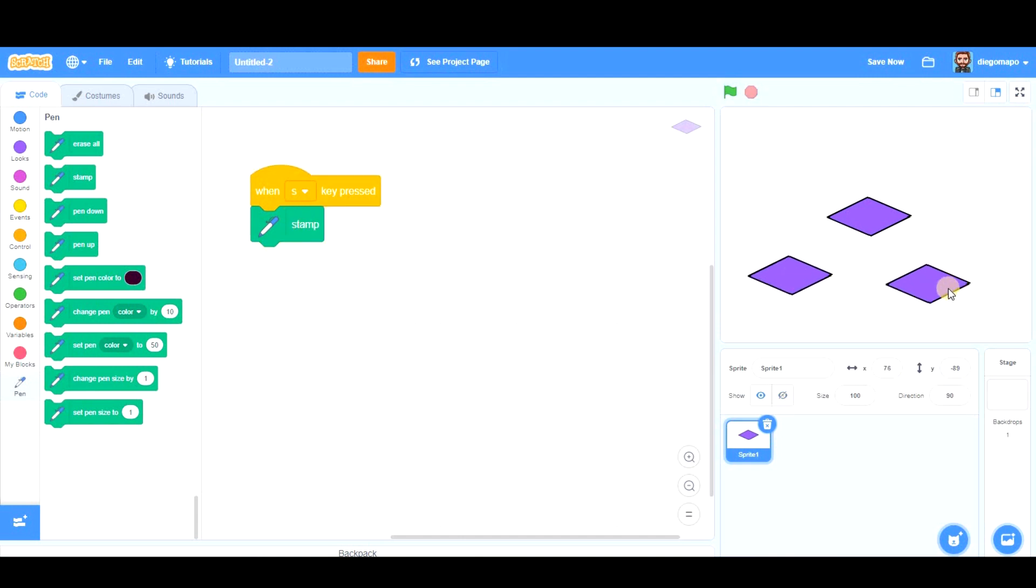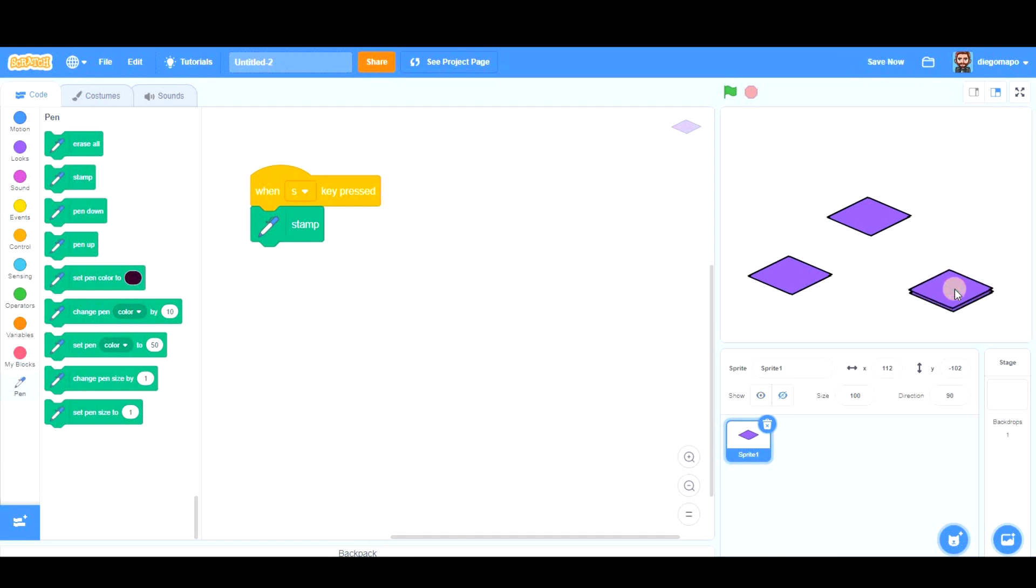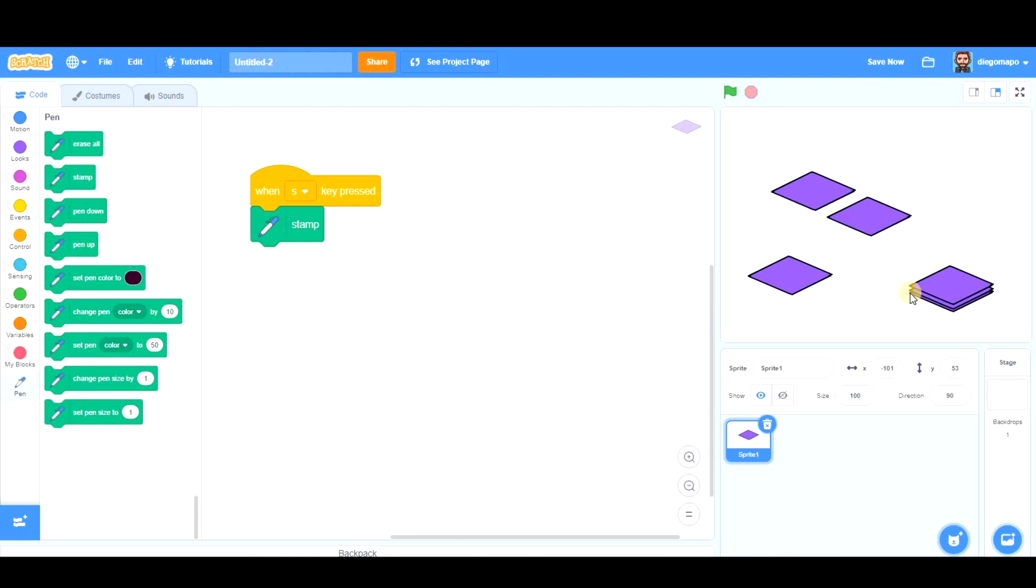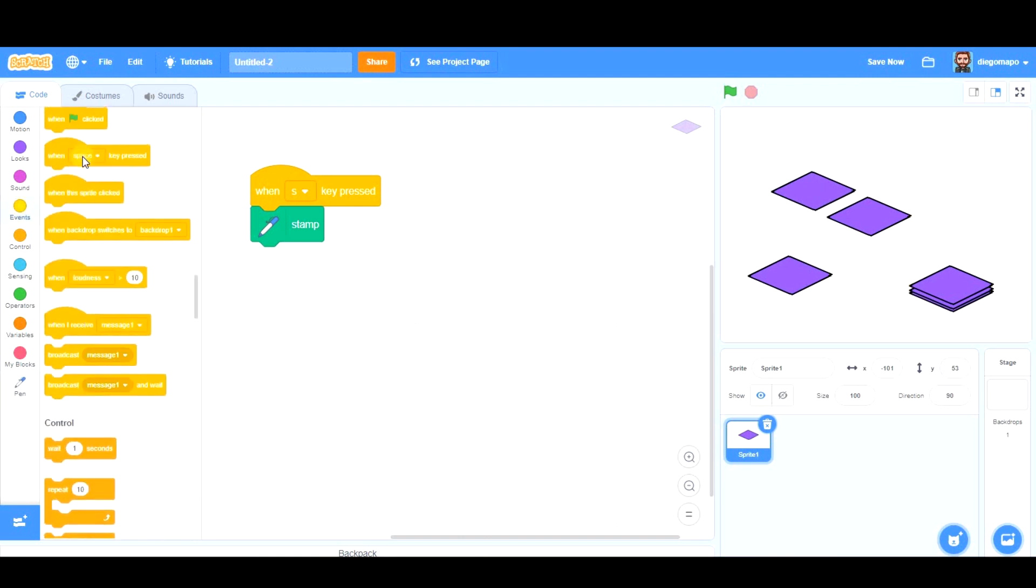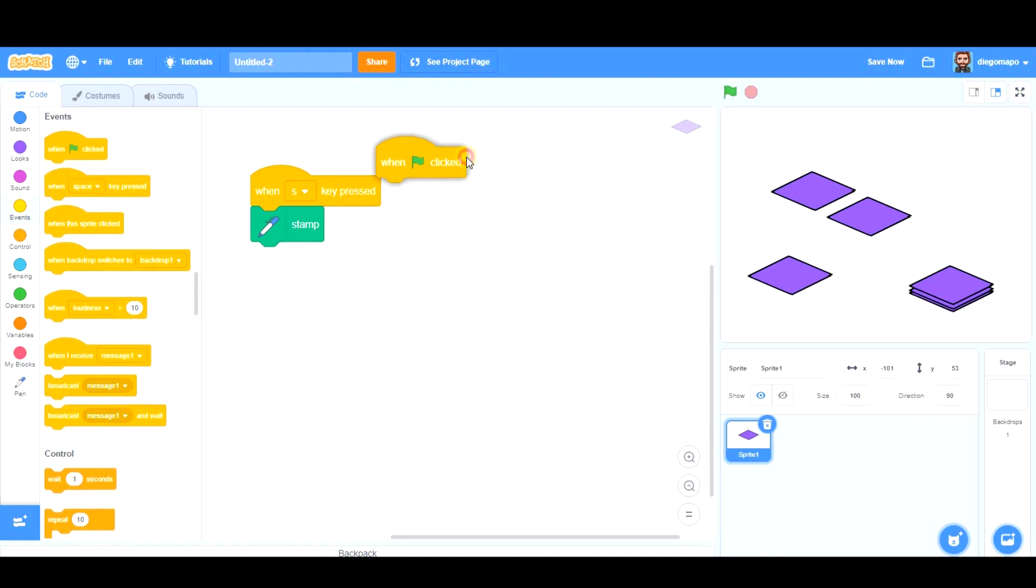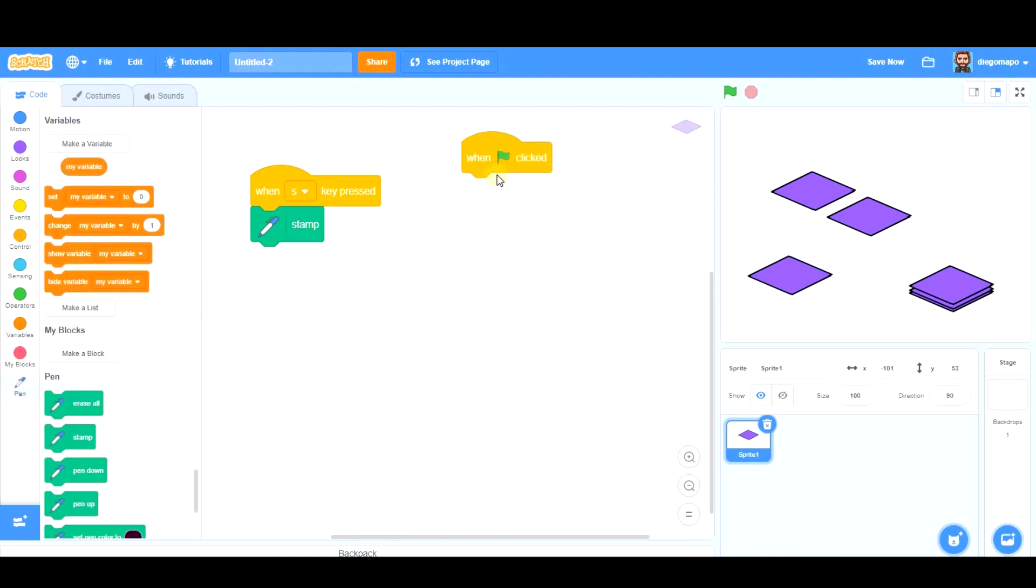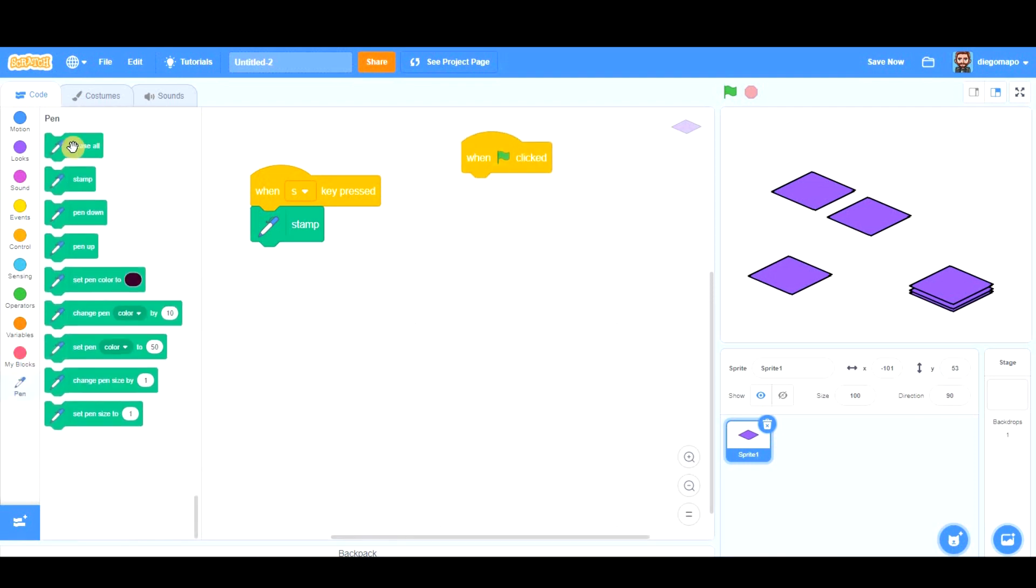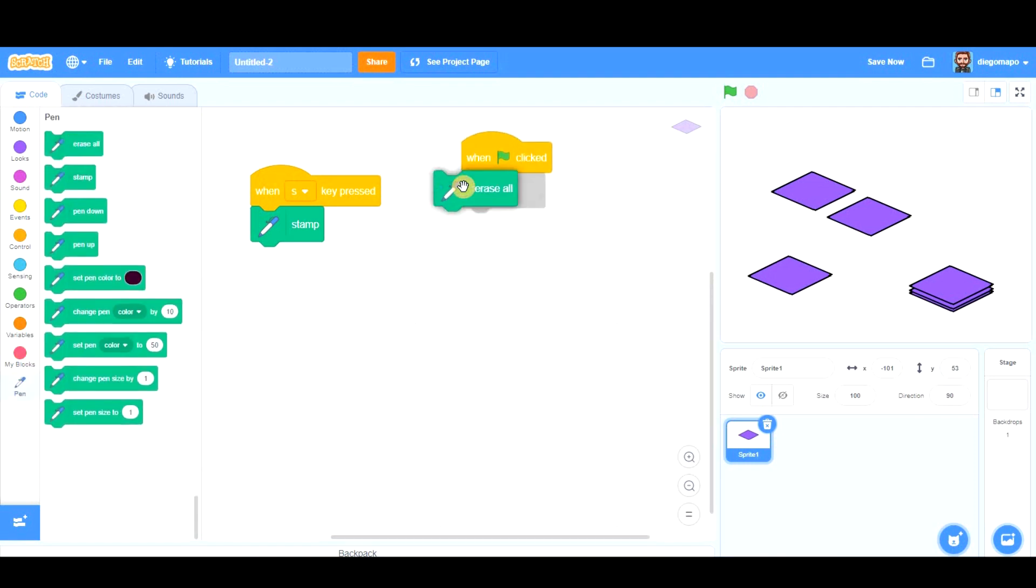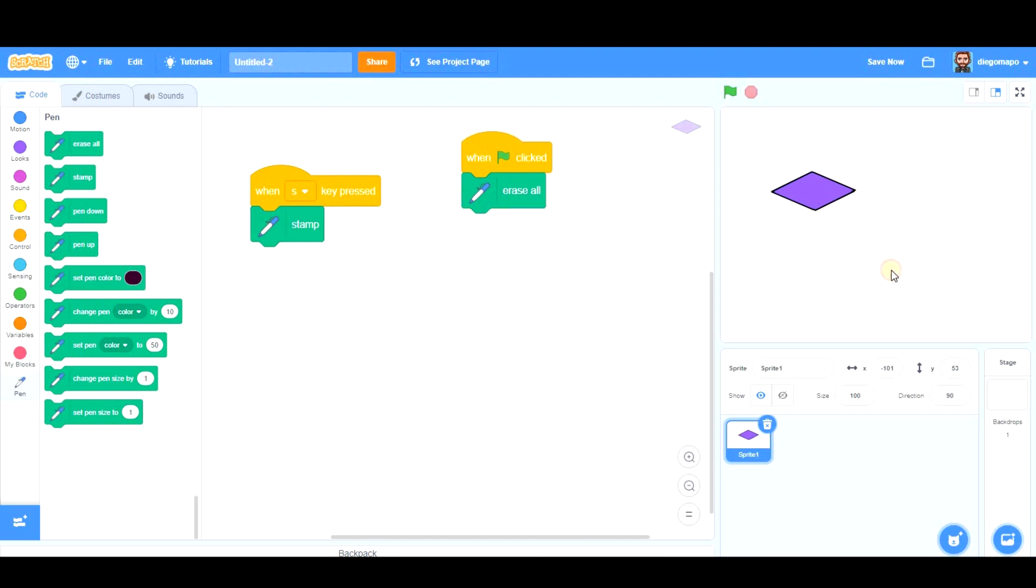So what is the idea? We're going to stamp the shape, move it up, stamp, move it up, stamp. If we repeat this process many times, we're going to create a prism. I'm going to create a block which is going to be very helpful: 'when green flag clicked, erase all,' and that way I can clean the screen.